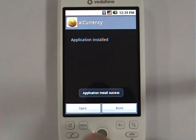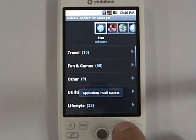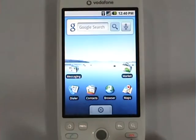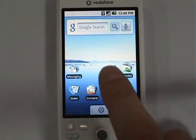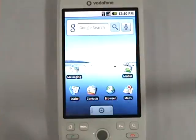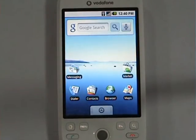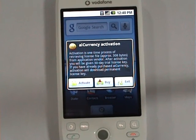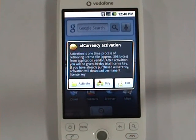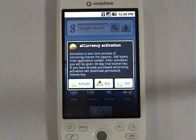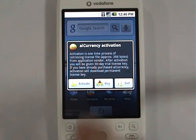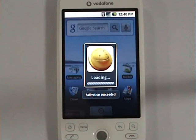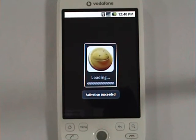After that, iCurrency should appear in the applications menu. The first time iCurrency launches, it will ask us either to activate it or buy it. During activation you will receive a 30-day trial key. We will just activate it to see what it does — it says activation succeeded.